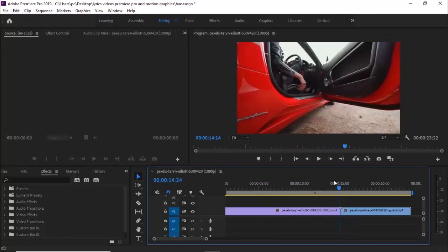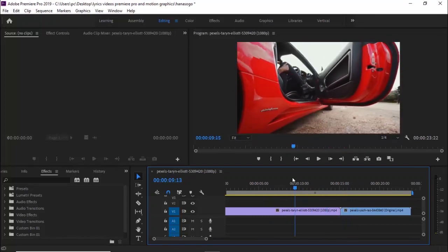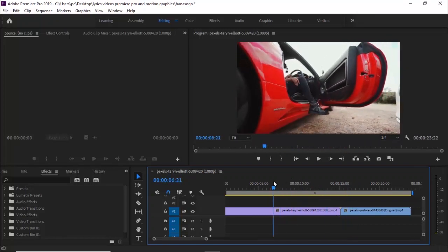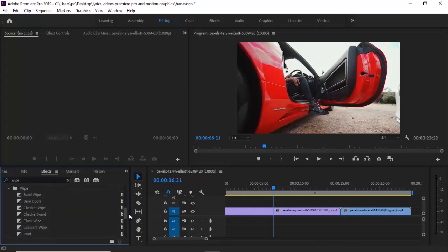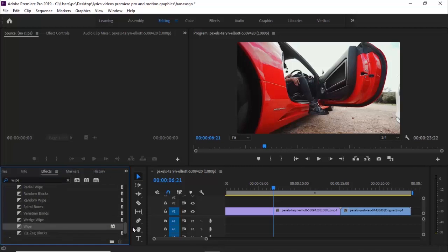To begin, I just added two clips to my timeline that I would like to add these effects to. To get started, go over to the effects tab and search for the wipe transition. Now scroll down under transition until you find a regular wipe and drag this wipe transition in between your two clips.